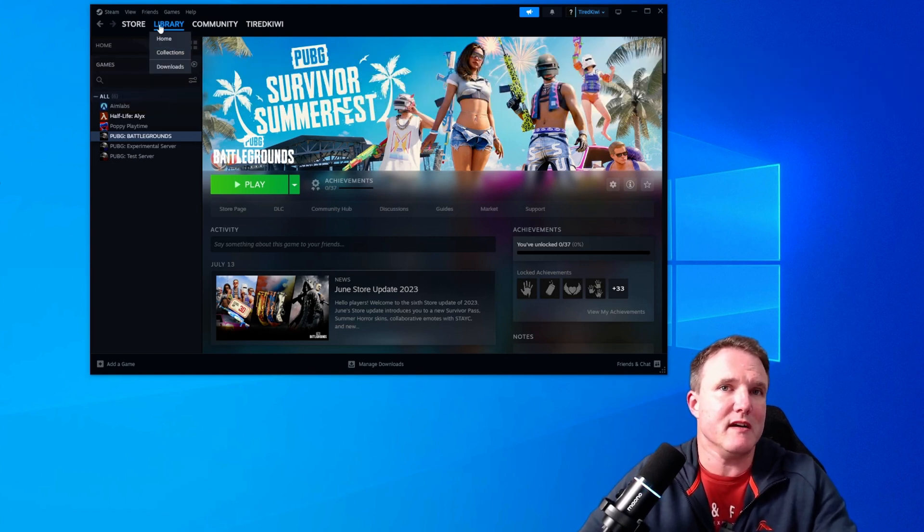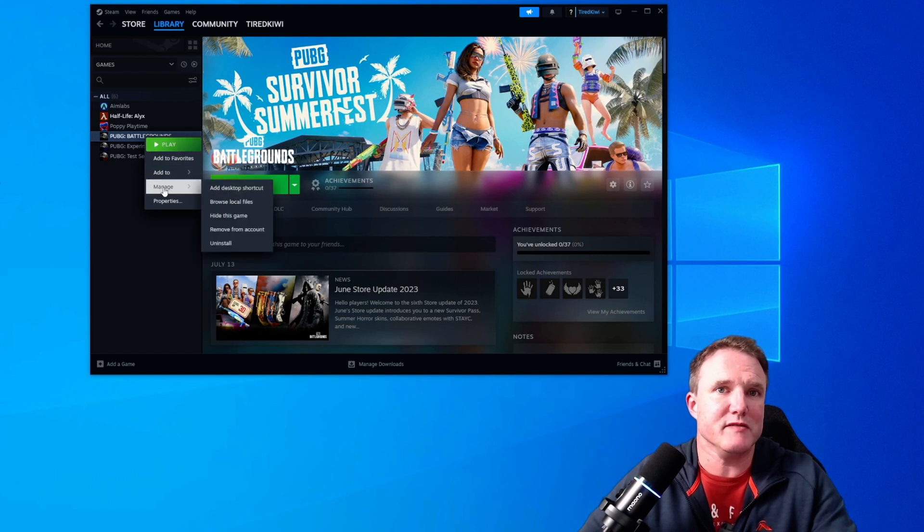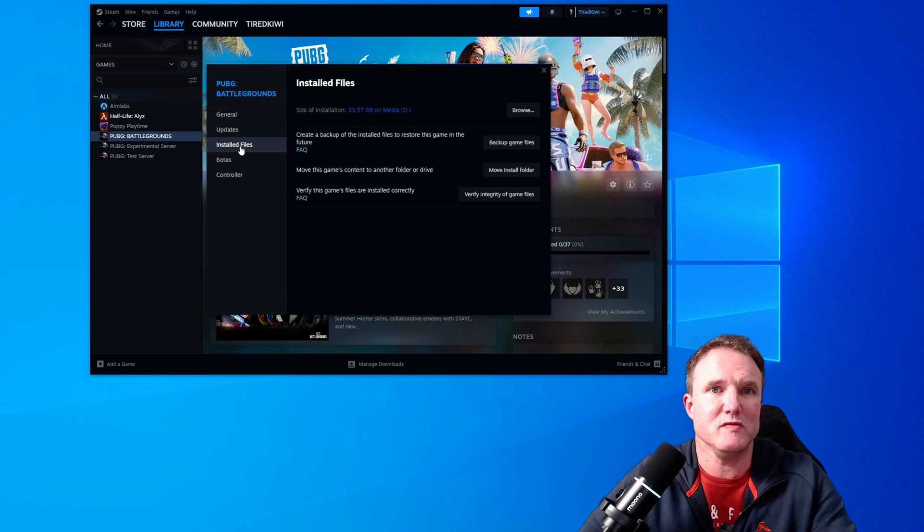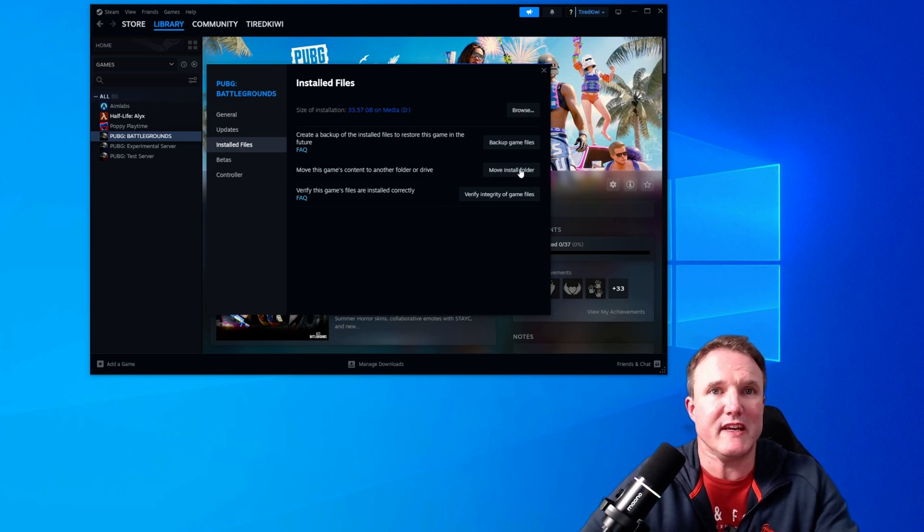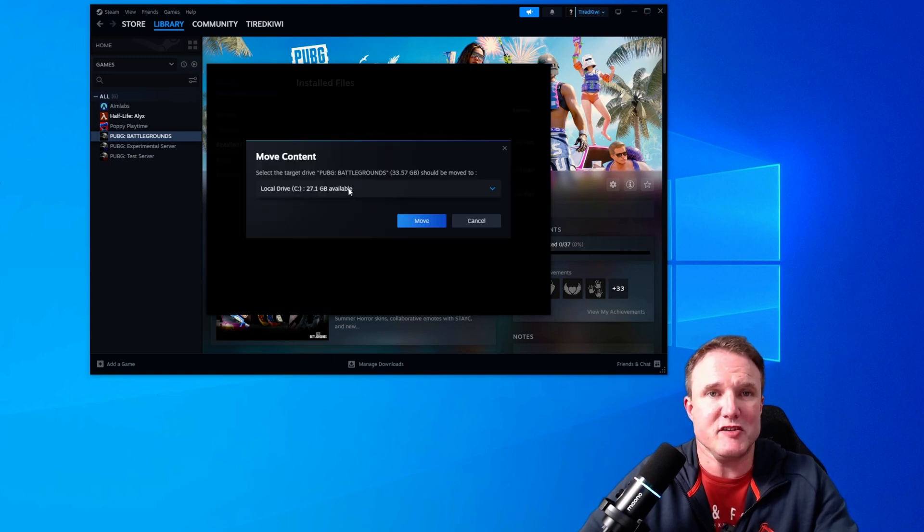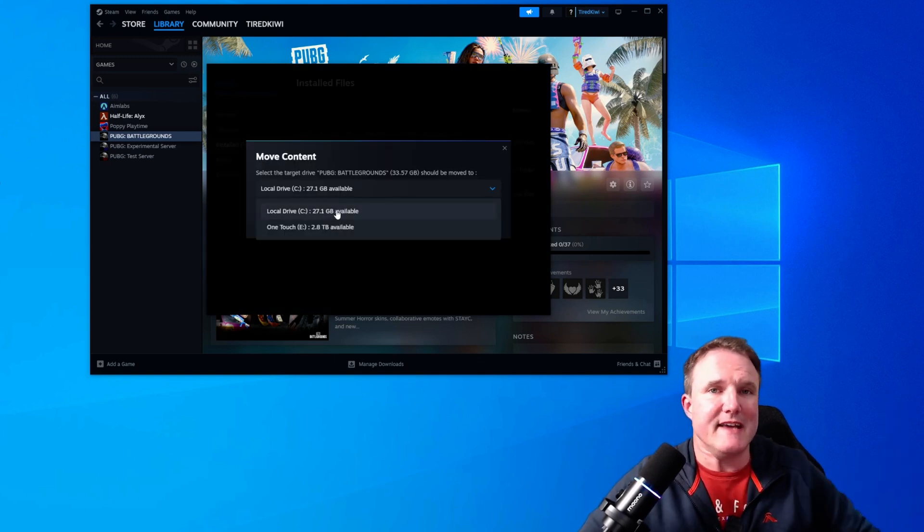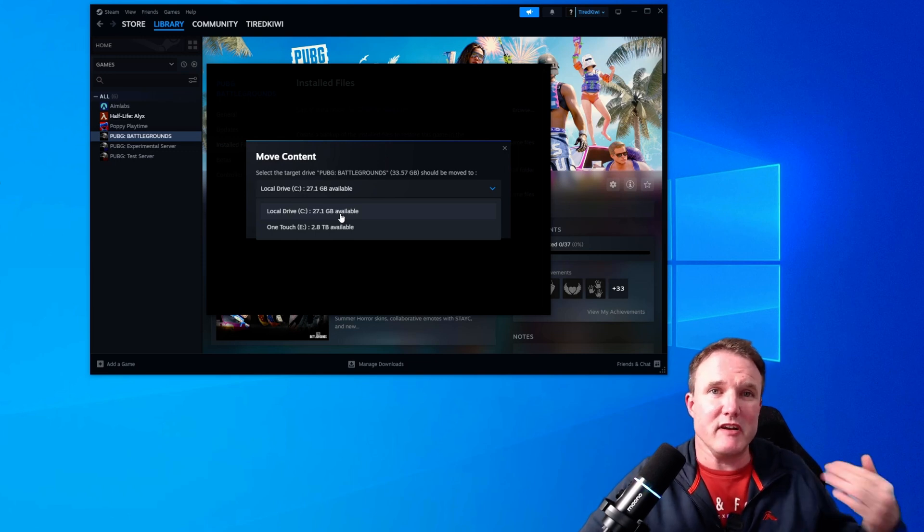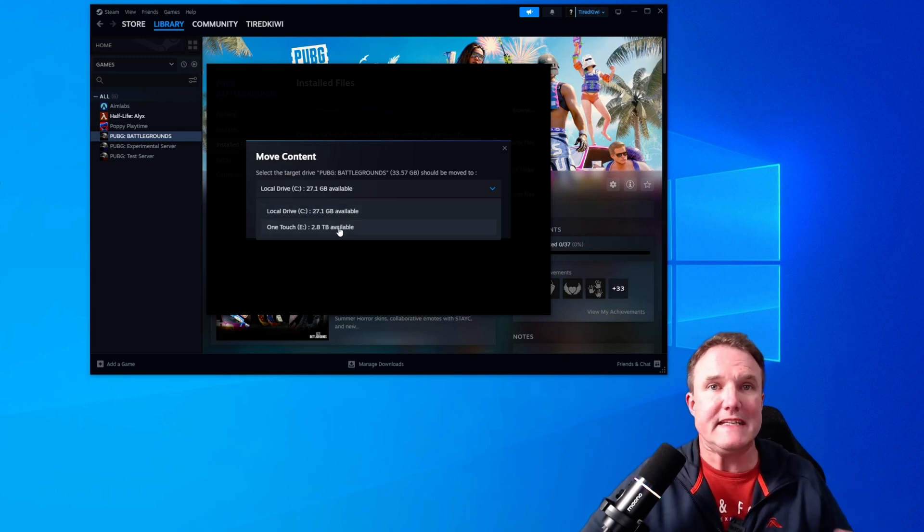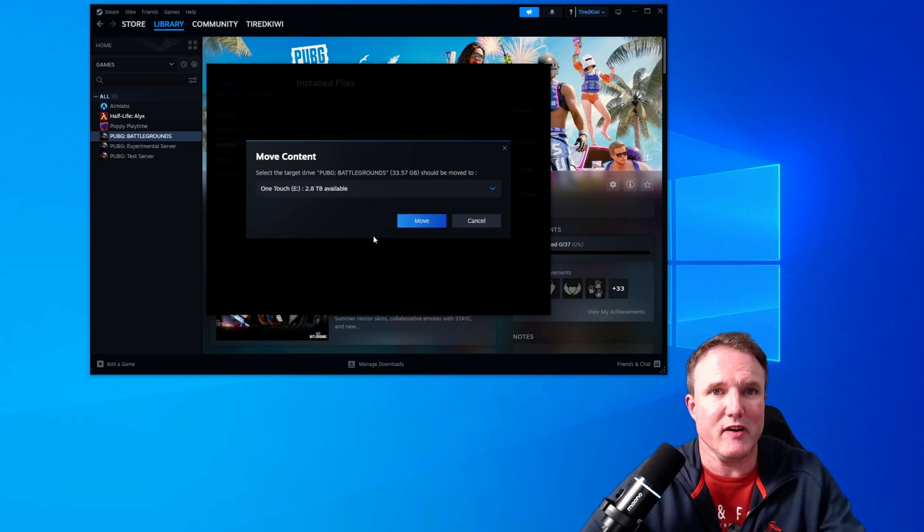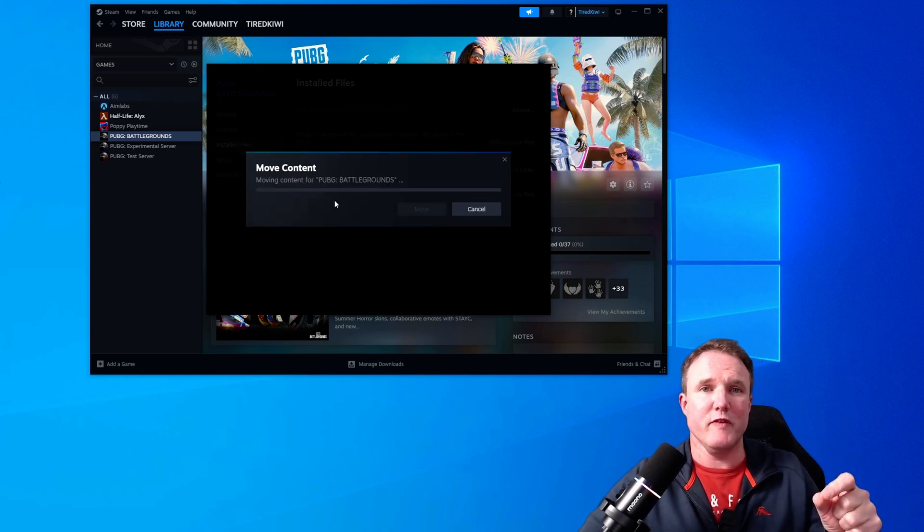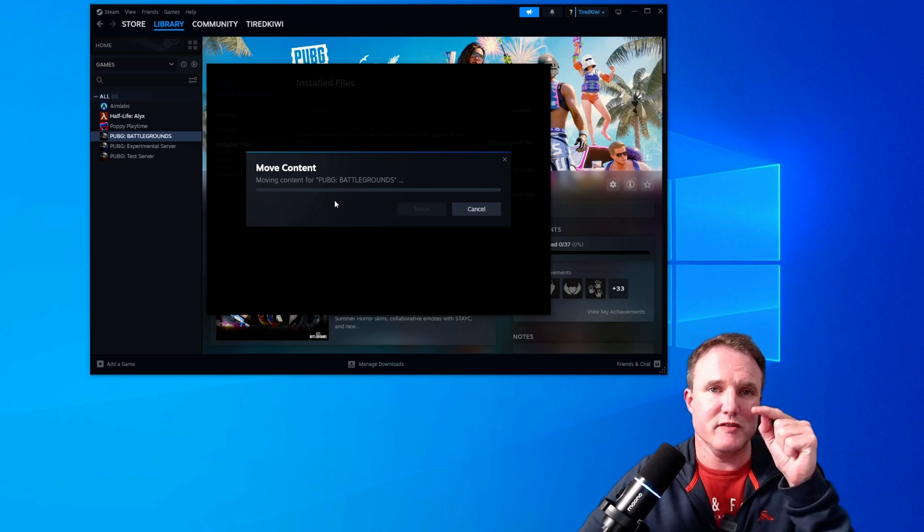So all of your games here under your library, if I right click on one, say PUBG, if I go down to properties and then if I go down to installed files and move install folder. So this is going to move the game's content to another folder or another drive. It allows you to choose any of those locations that you've previously added as installation folders. So it's currently on the D drive and I want to move it to the E drive which is my one touch external drive. So if I click on that, click on move and it is now going to move the content to that new directory.